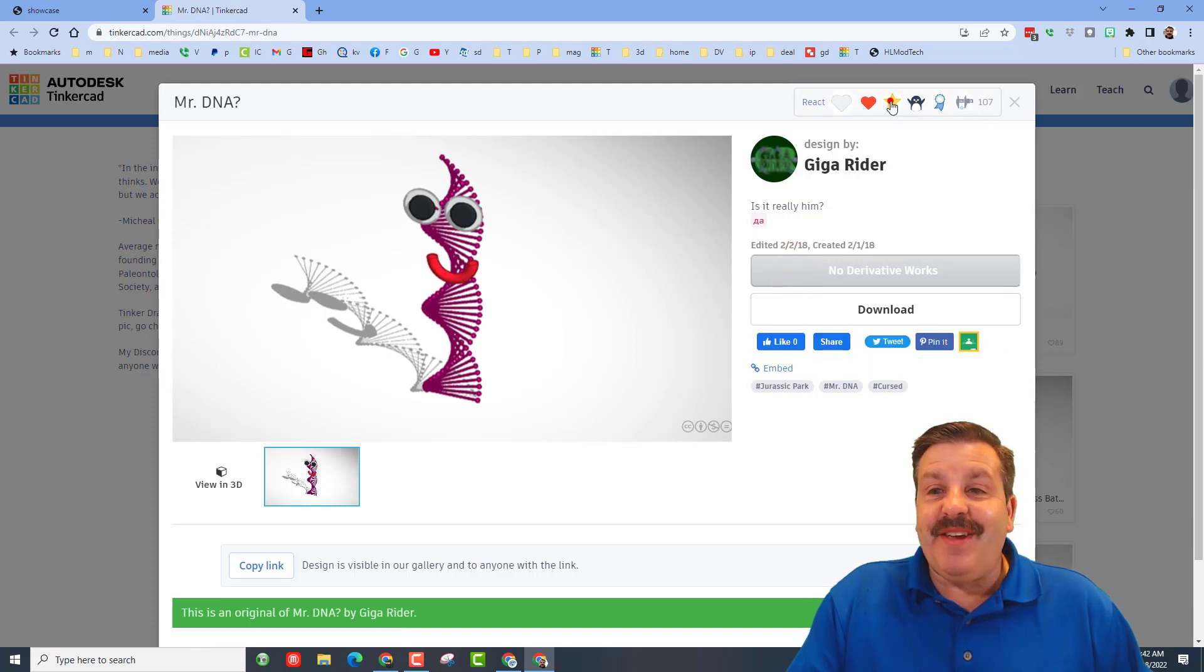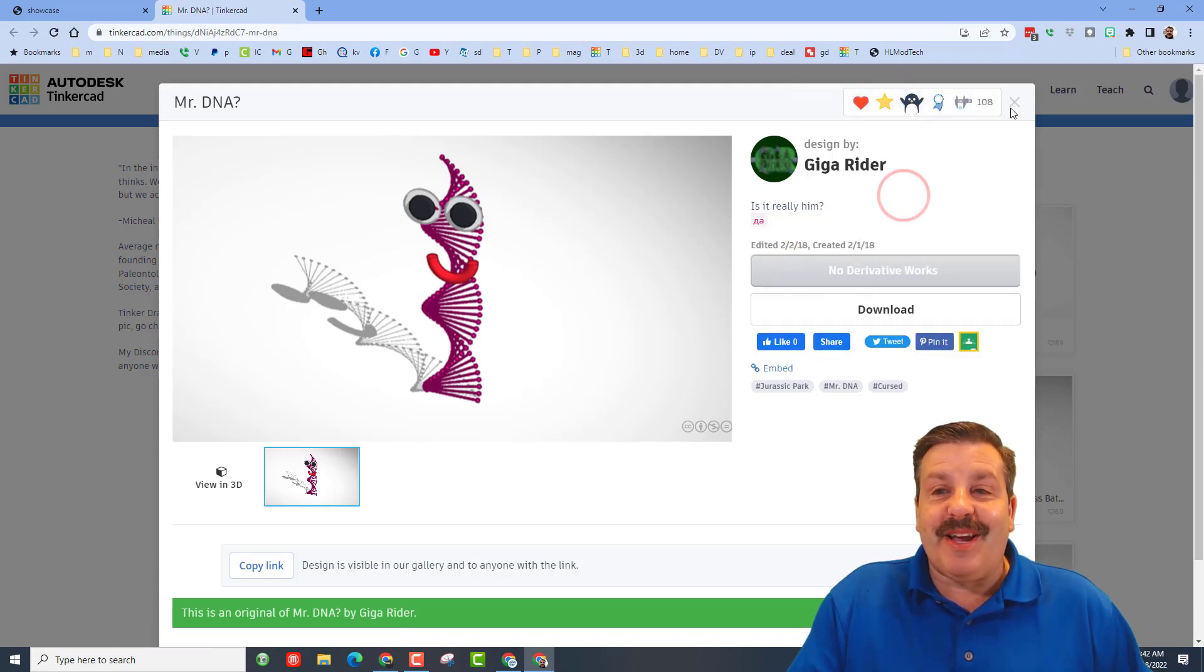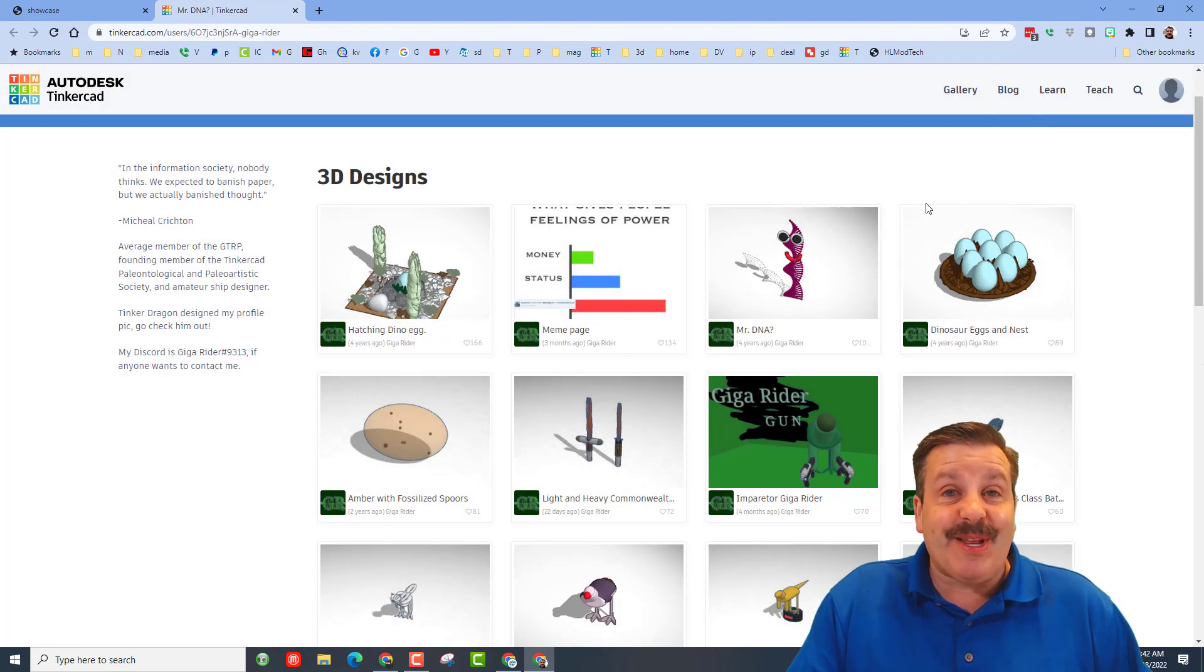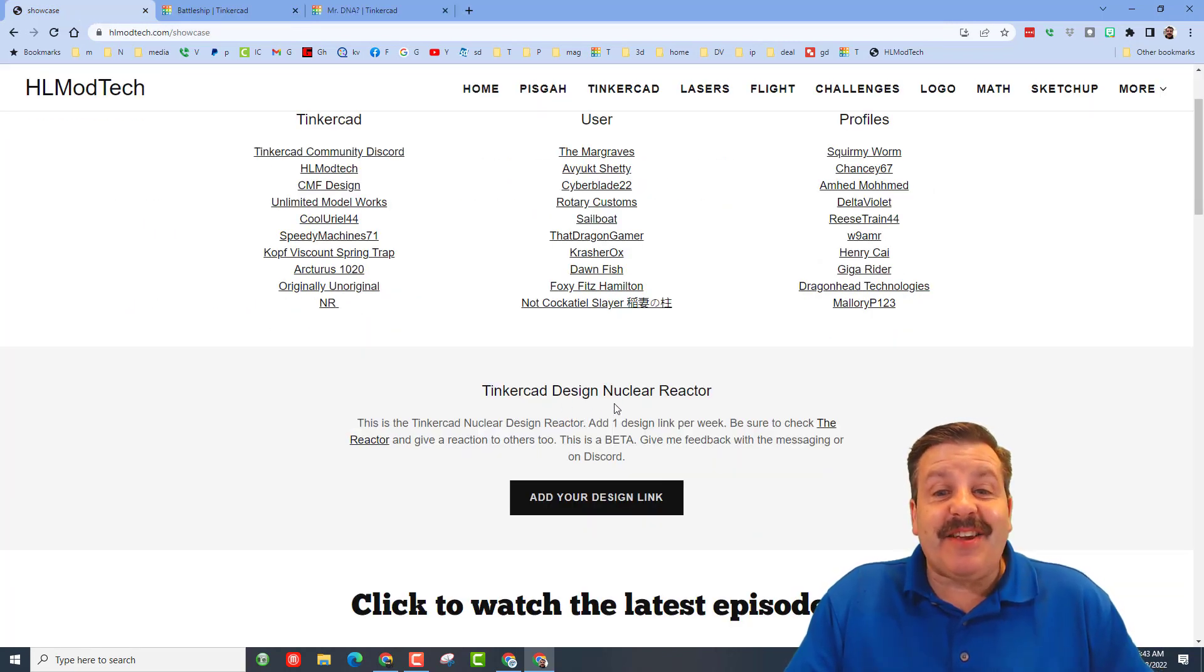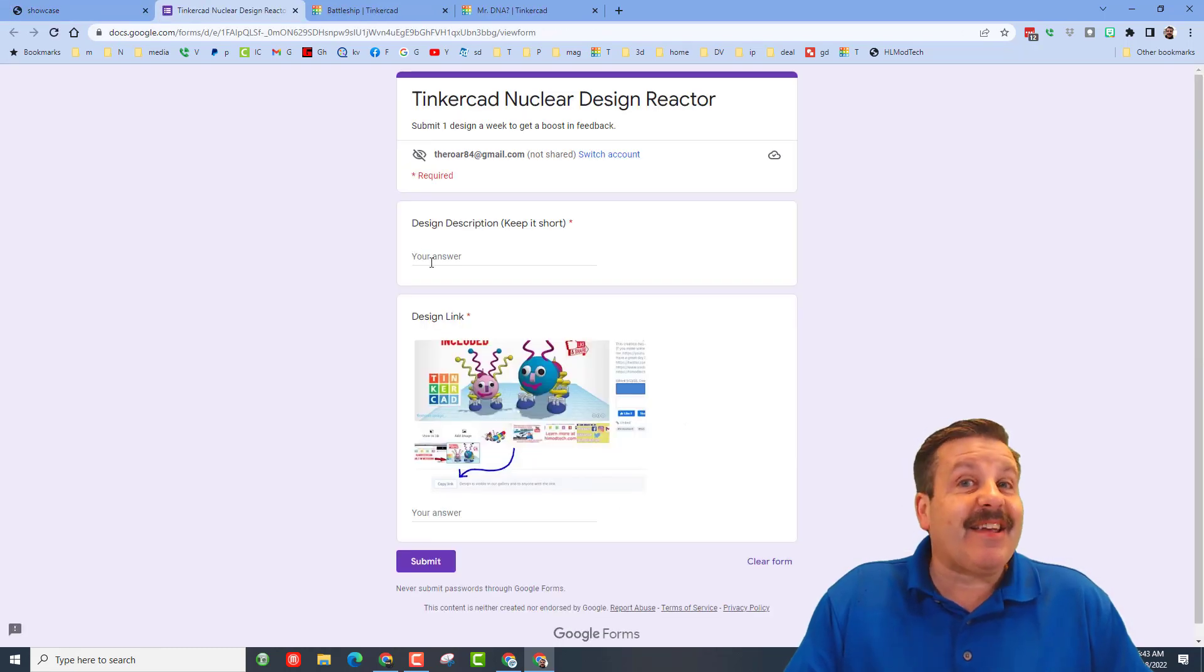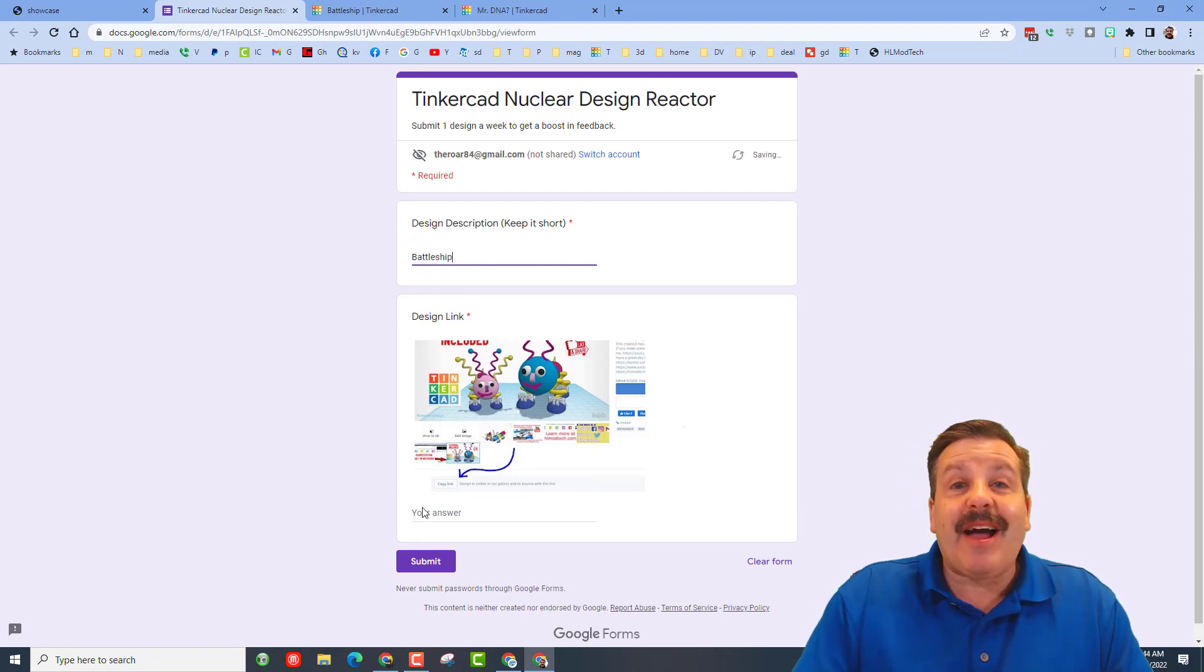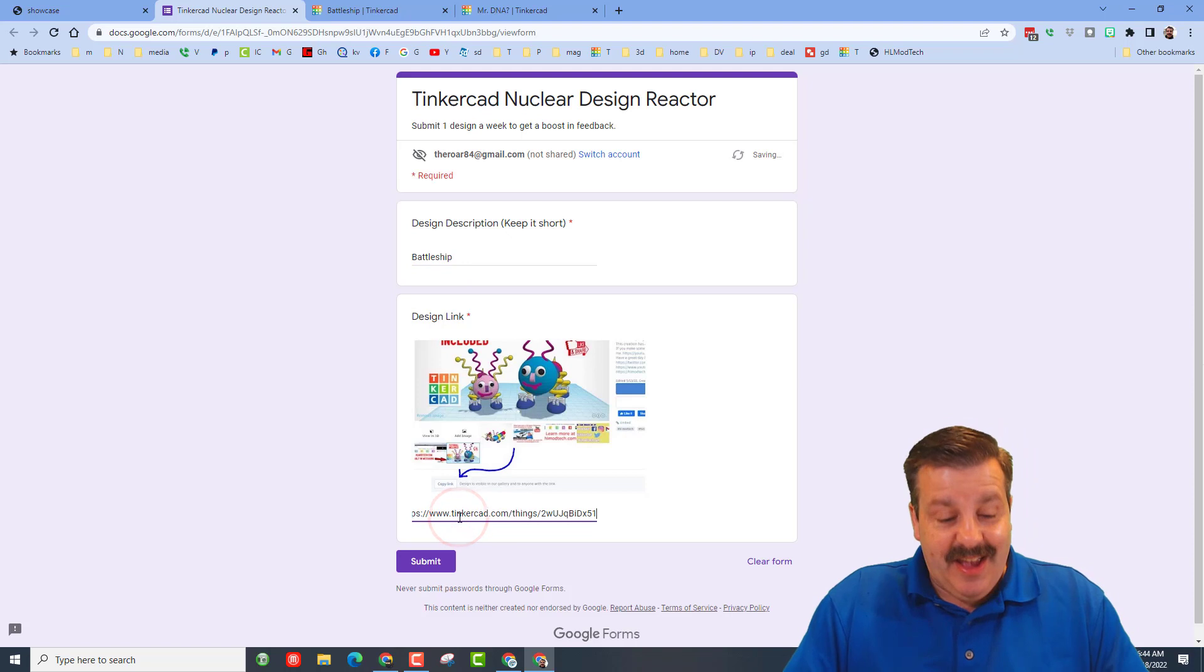Find a design you think is amazing and make sure you give them feedback for their cool creation. Giga rider, that's pretty epic. Friends, don't forget down below that is the Tinkercad design nuclear reactor. If you click here you can add a design link.